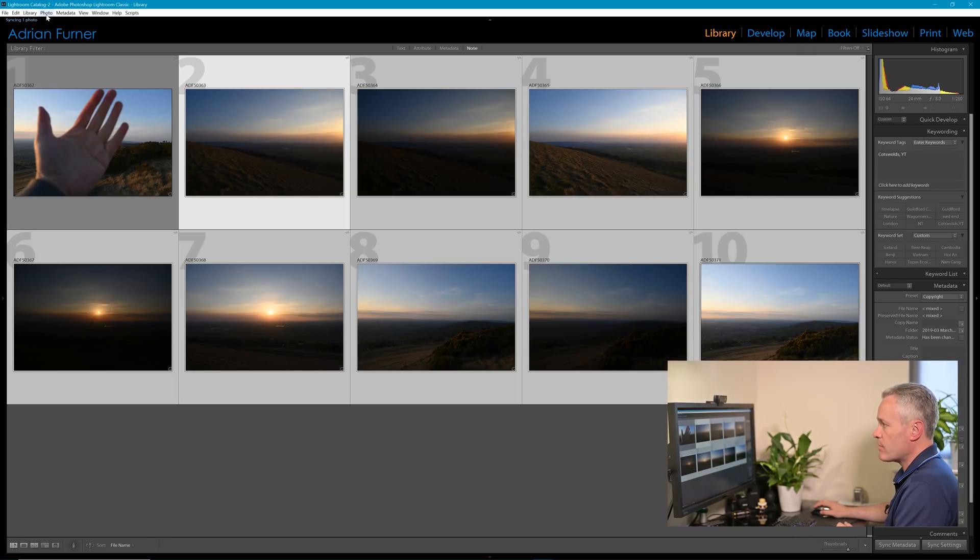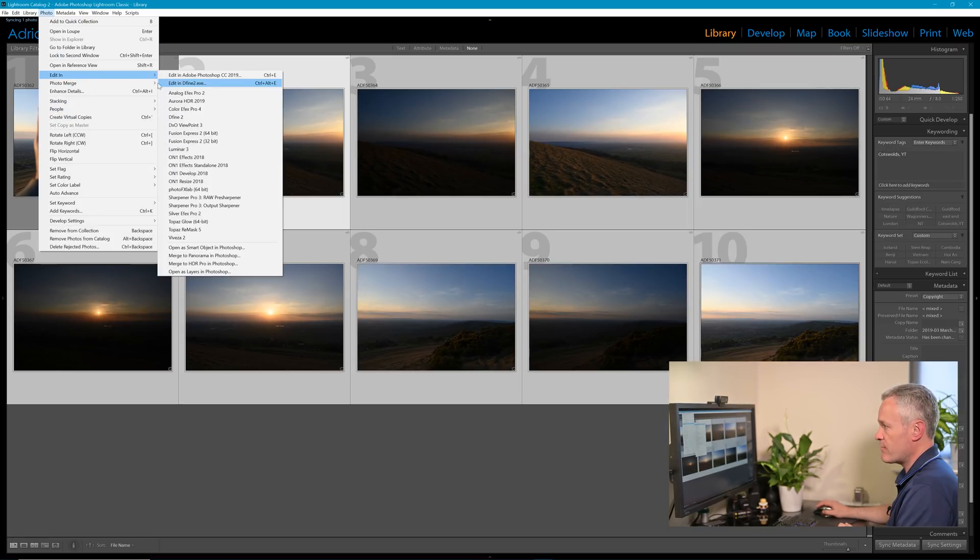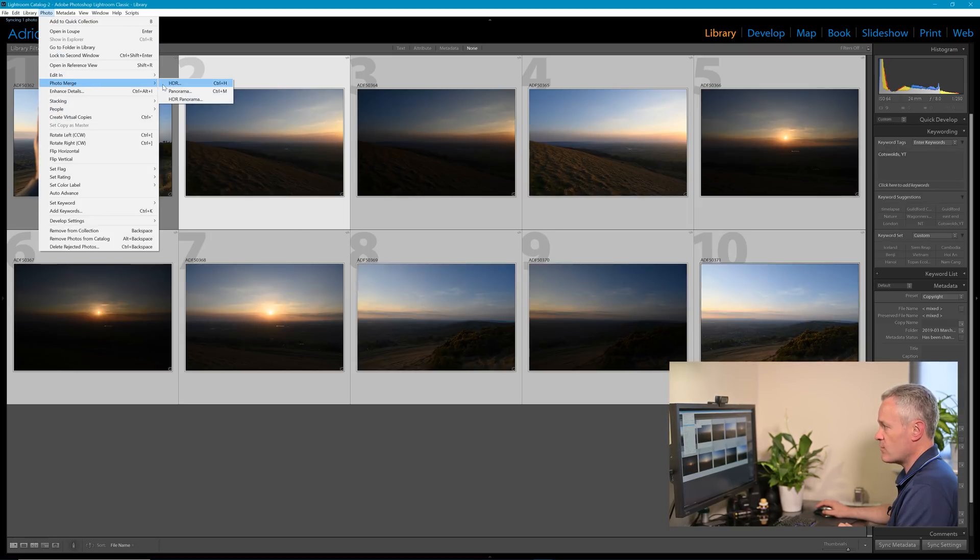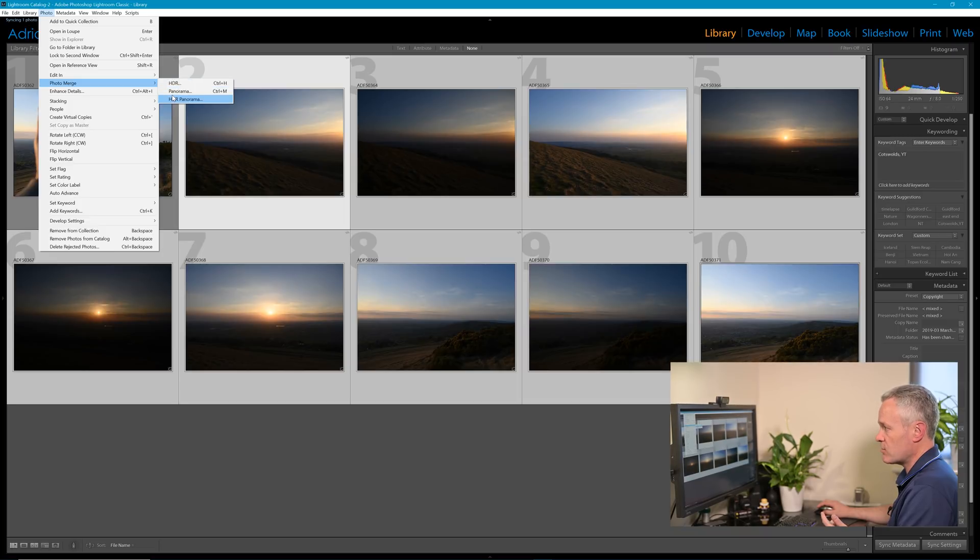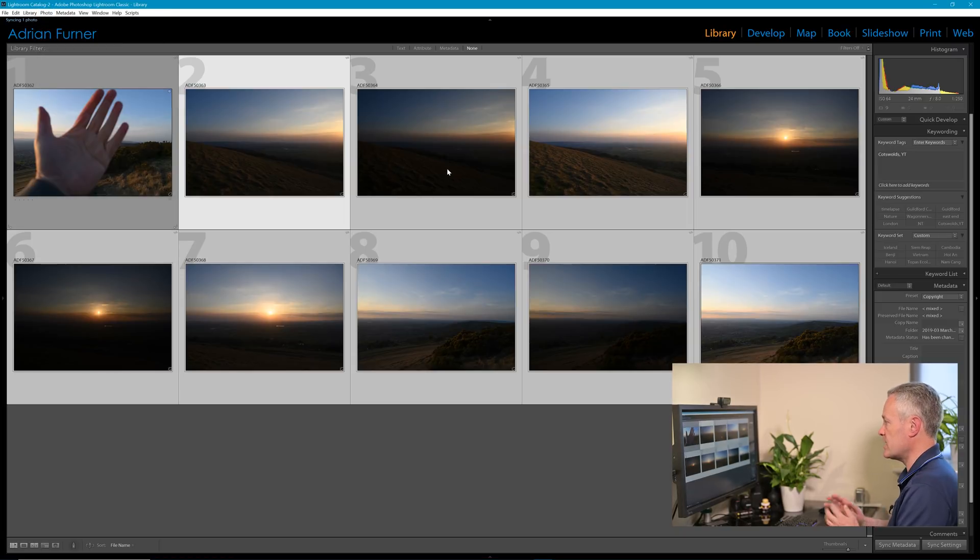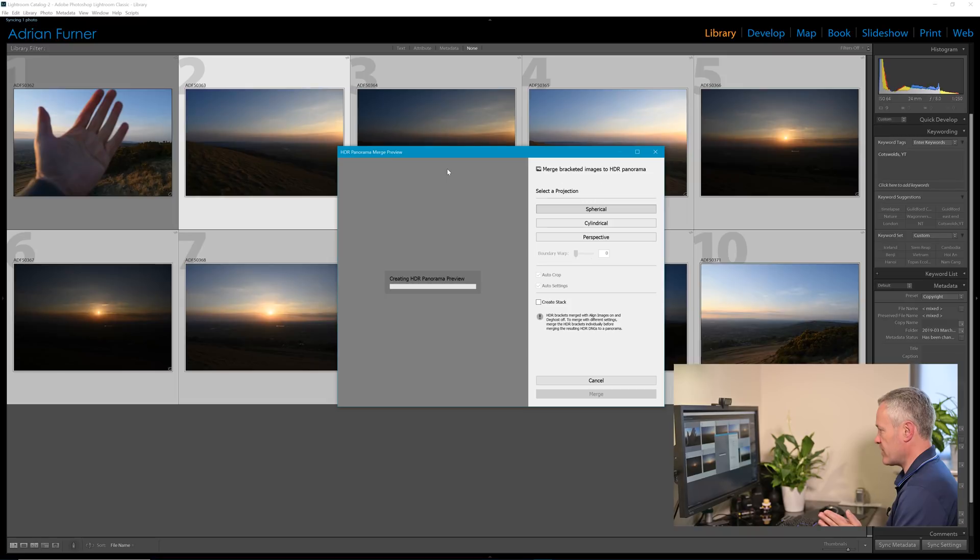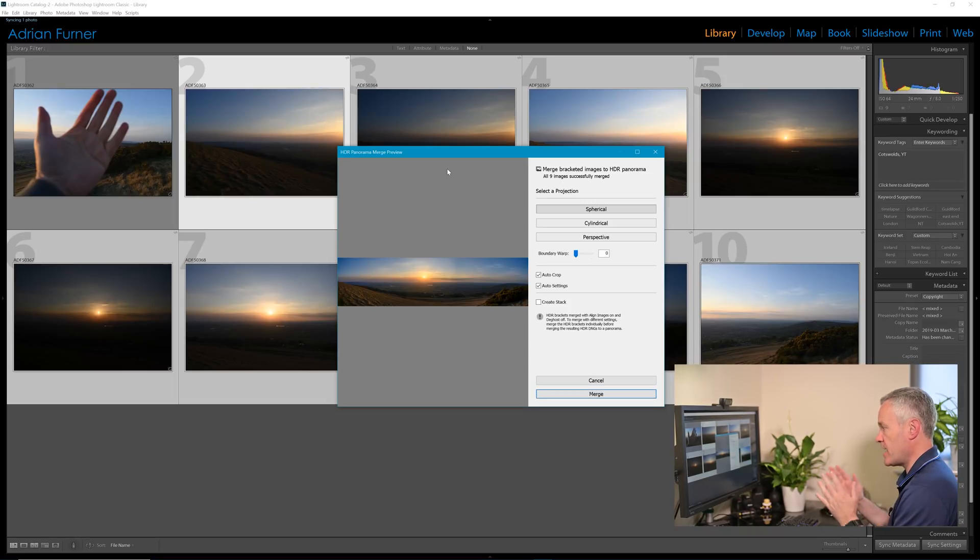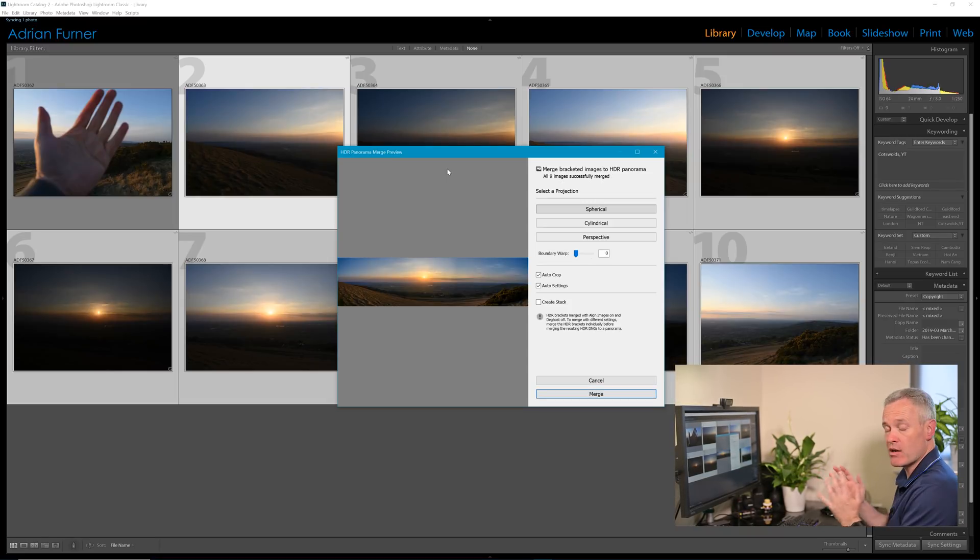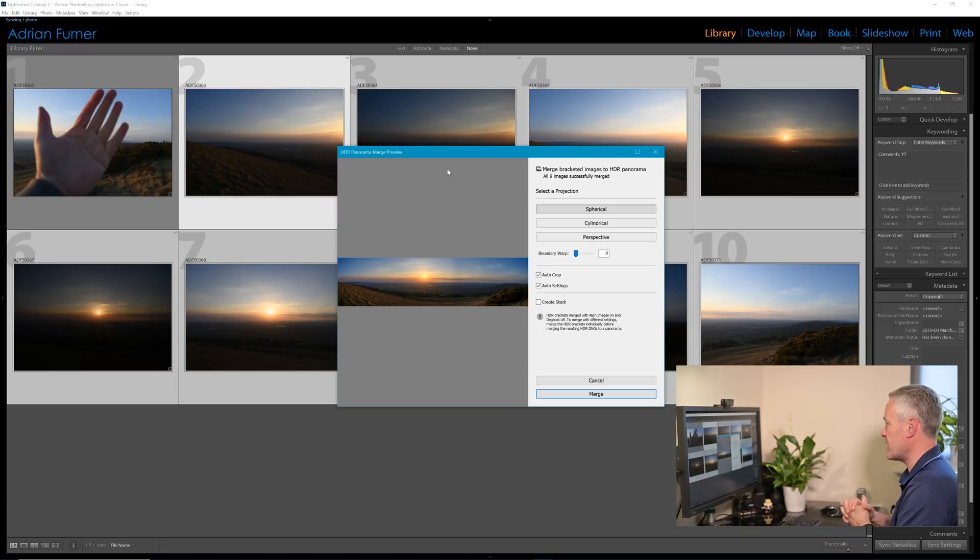So we go up to Photo and down to Photo Merge, and here we've got the options for HDR, Panorama, and then as of the October 2018 update we've got HDR Panorama. So let's click on that and the computer will have a think about it. It will try and stitch them together. Here you will get an error if it can't stitch them together. So in this case it has stitched them together and let's look at the different options we've got here.